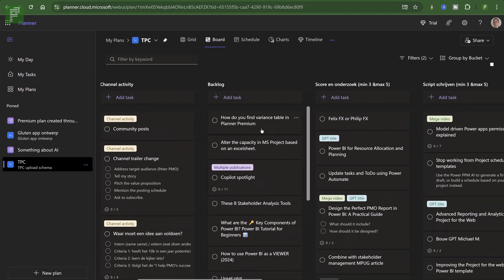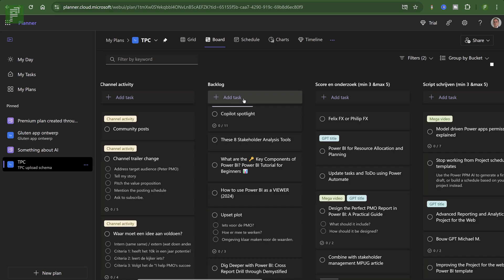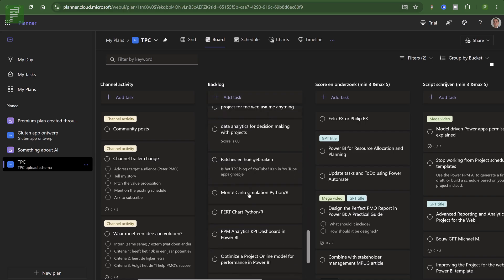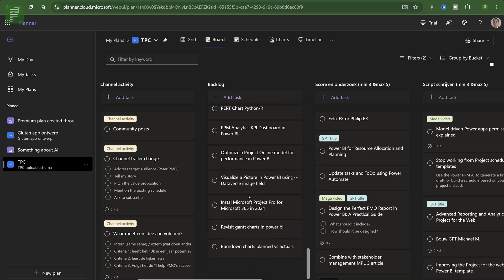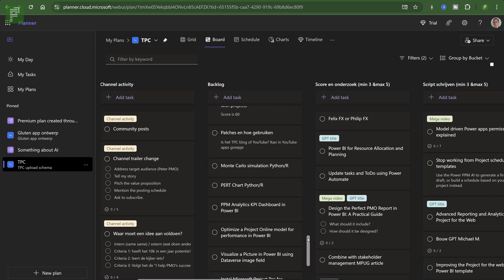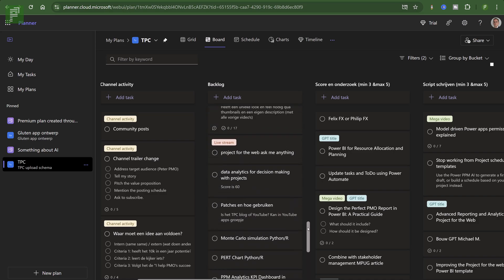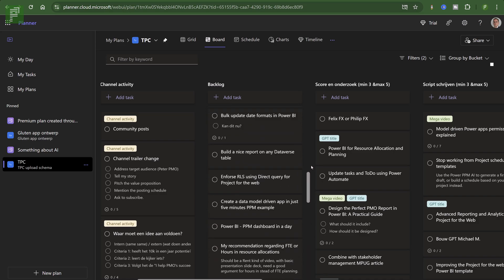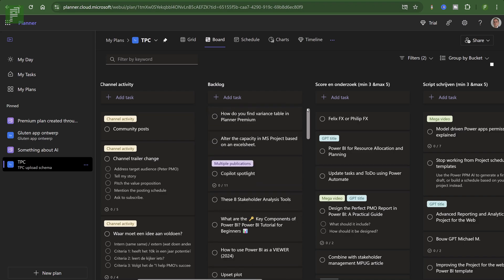So this is my TPC upload schema. And it has all the things that I would love to talk about with you. And here is the backlog. Let's see if it's all the way down. I don't see it anywhere. That is interesting.